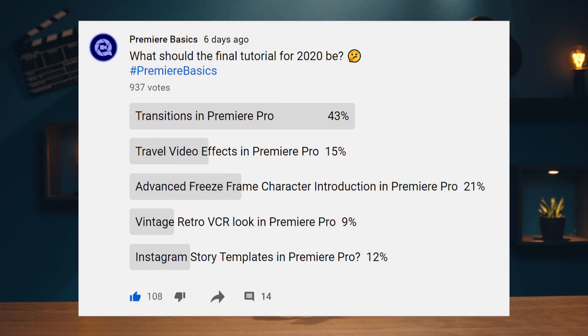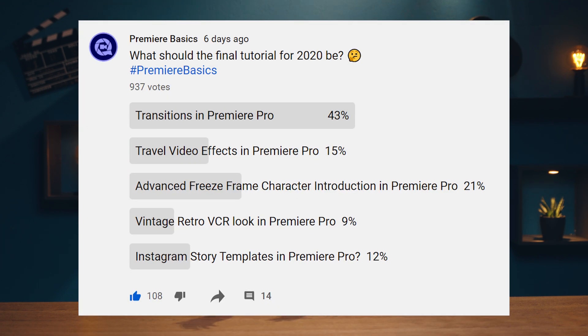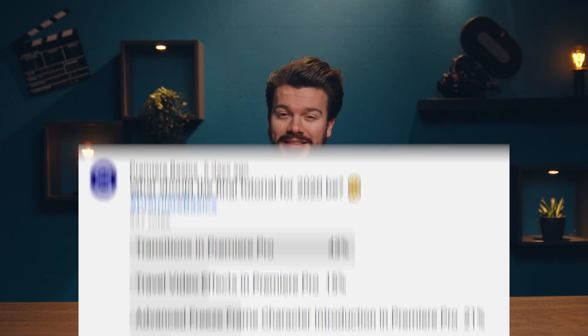Now last week I posted a poll on the community page and you guys voted for transitions. So in this final episode of 2020 I'll be teaching you how to create some super cool transitions inside Adobe Premiere Pro.